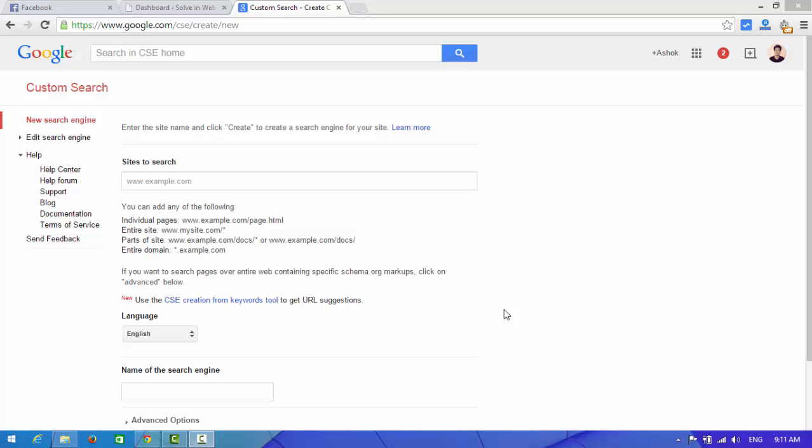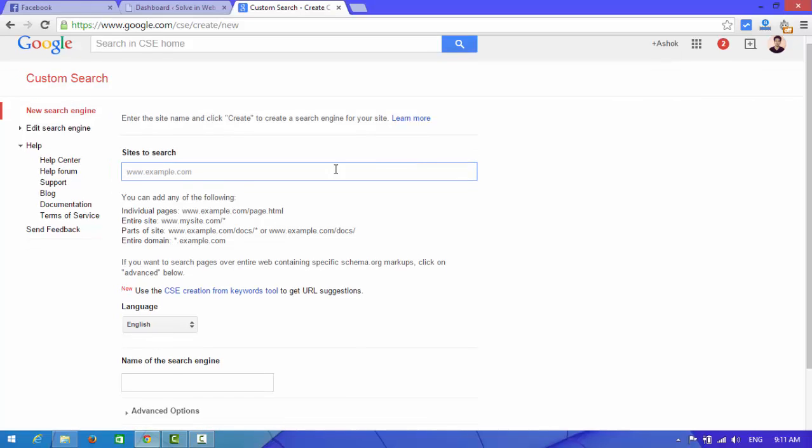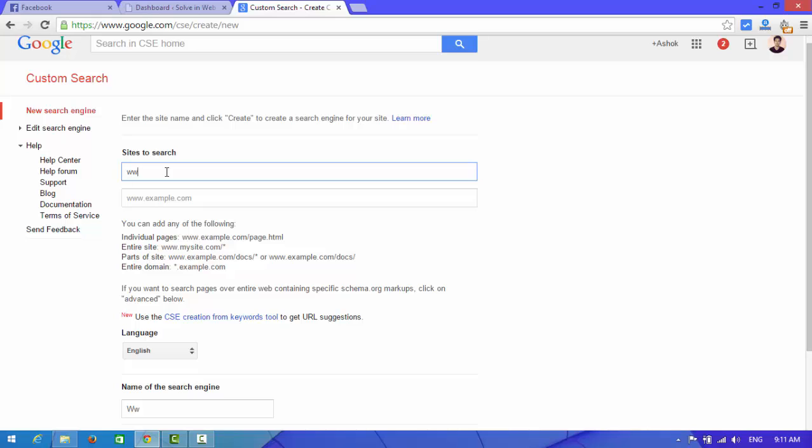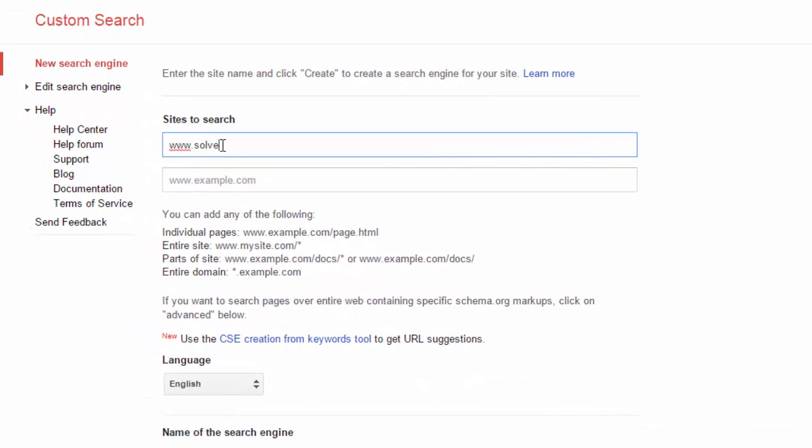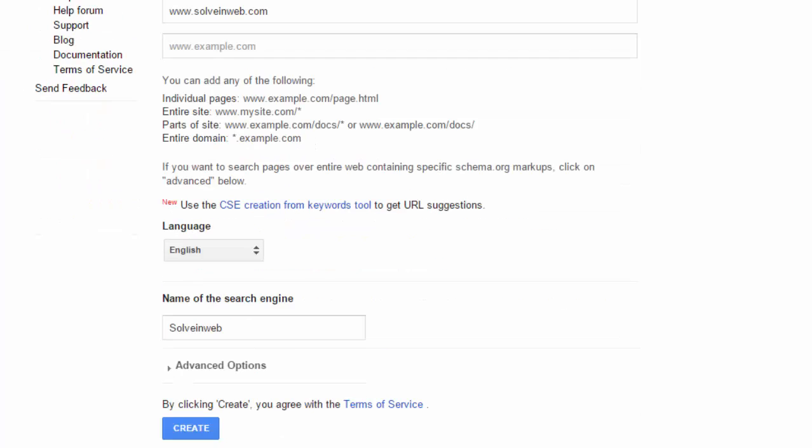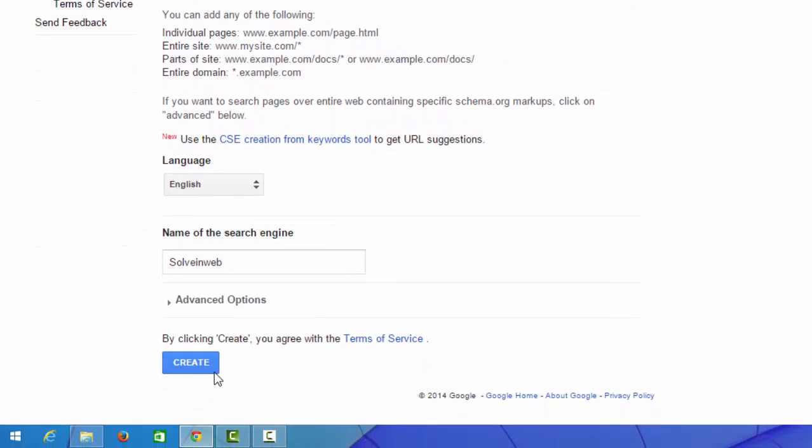Here you need to fill up some information about your website. Look at here. Now on sites to search, type your website which you want to add. I am going to add my website solvinweb.com. And choose the language - I think English will be a better one. Here you can see a create button, click on it.